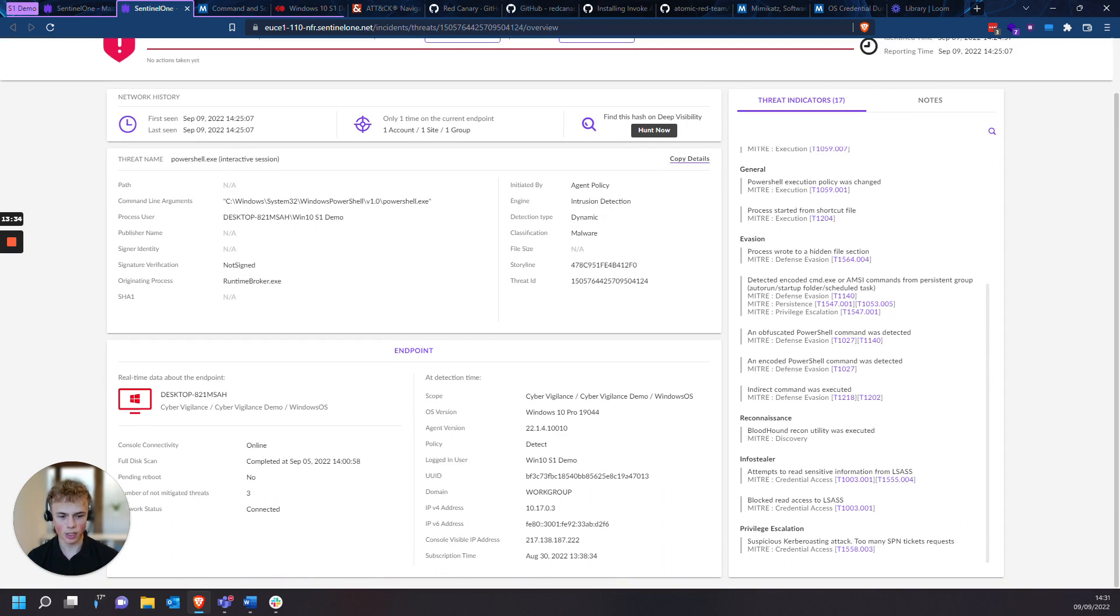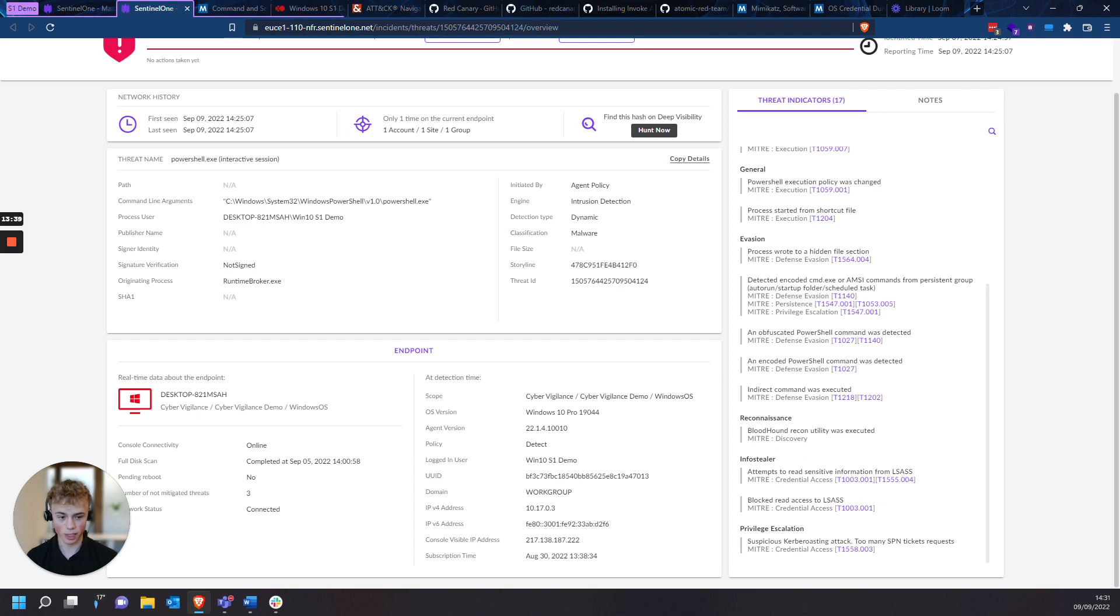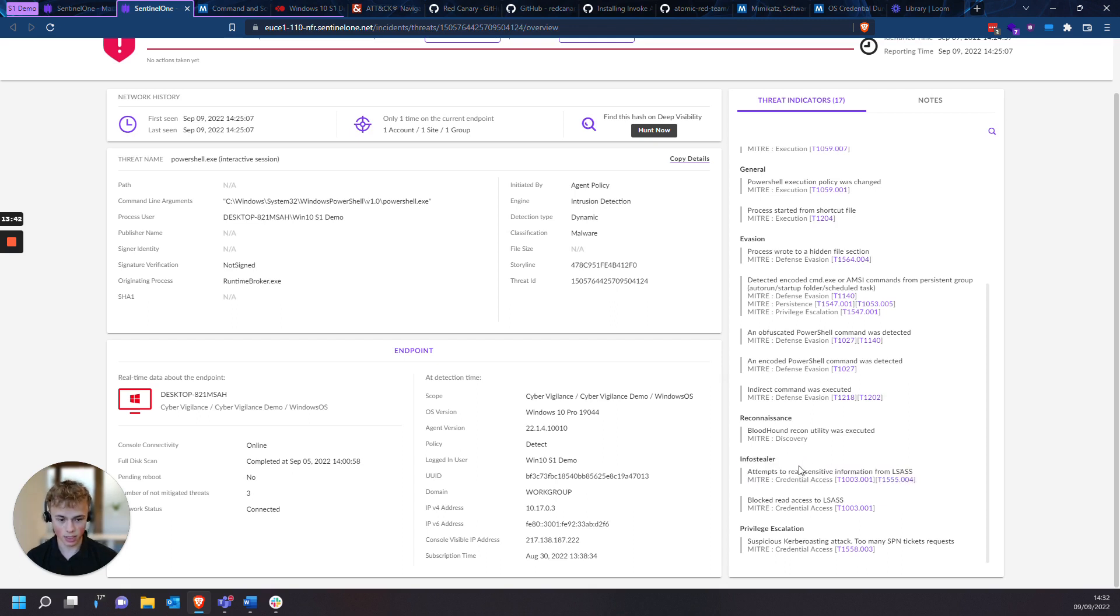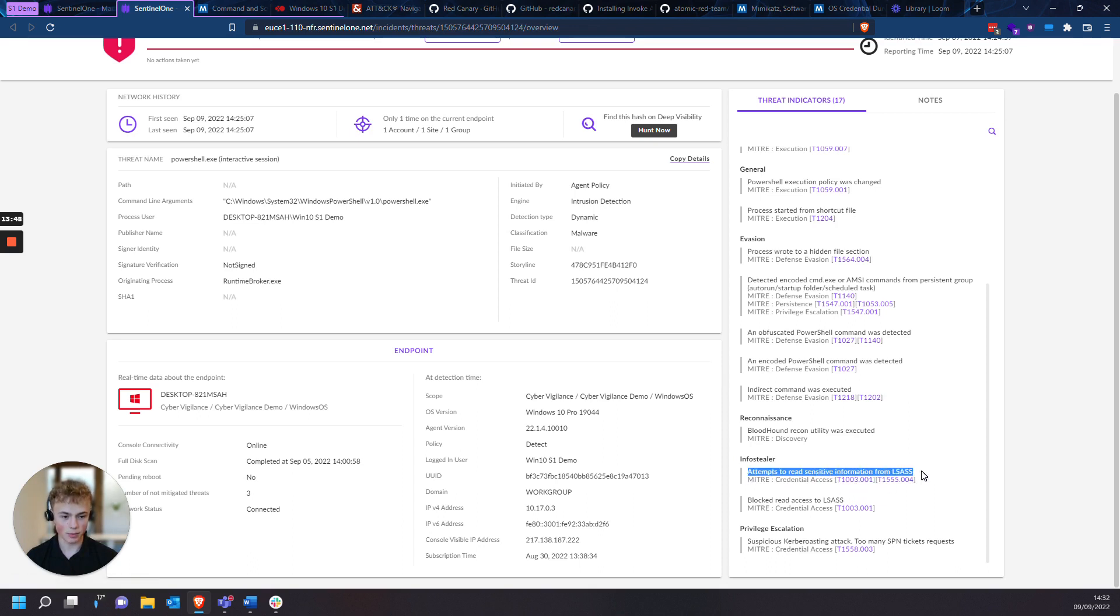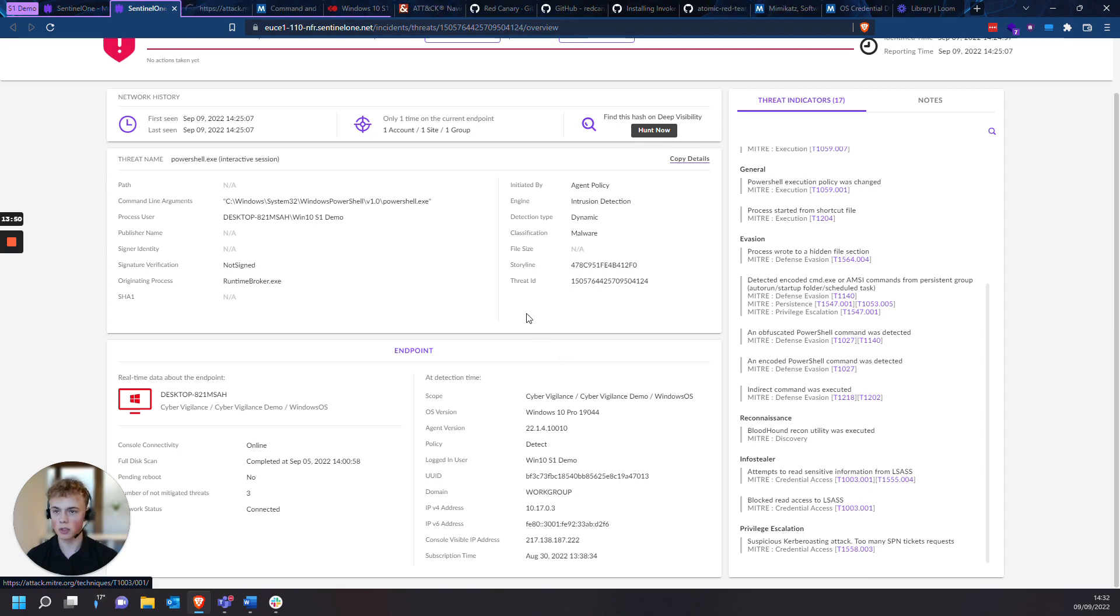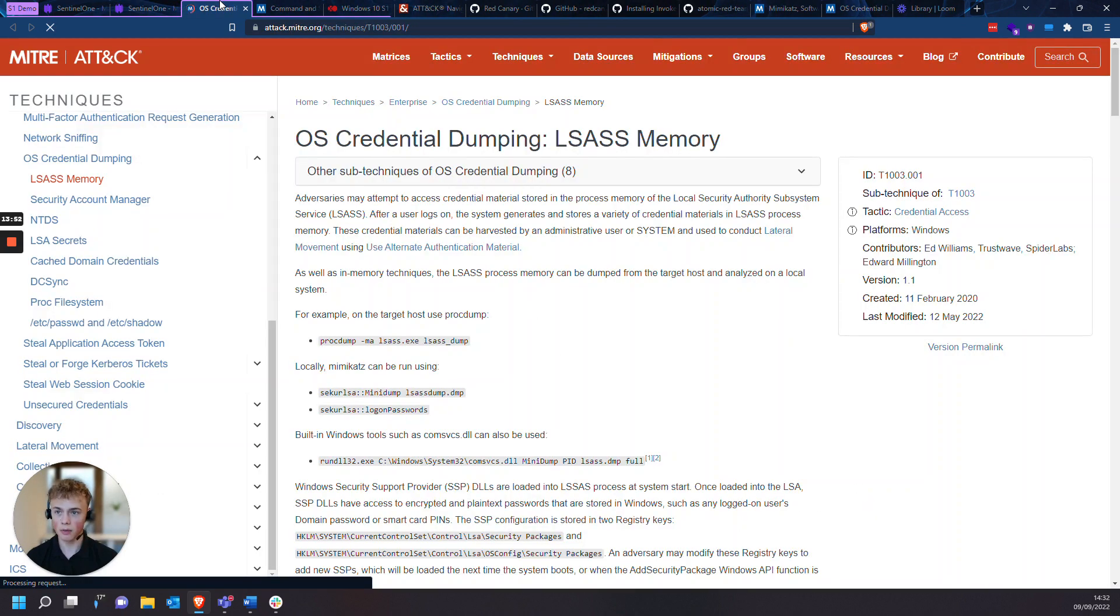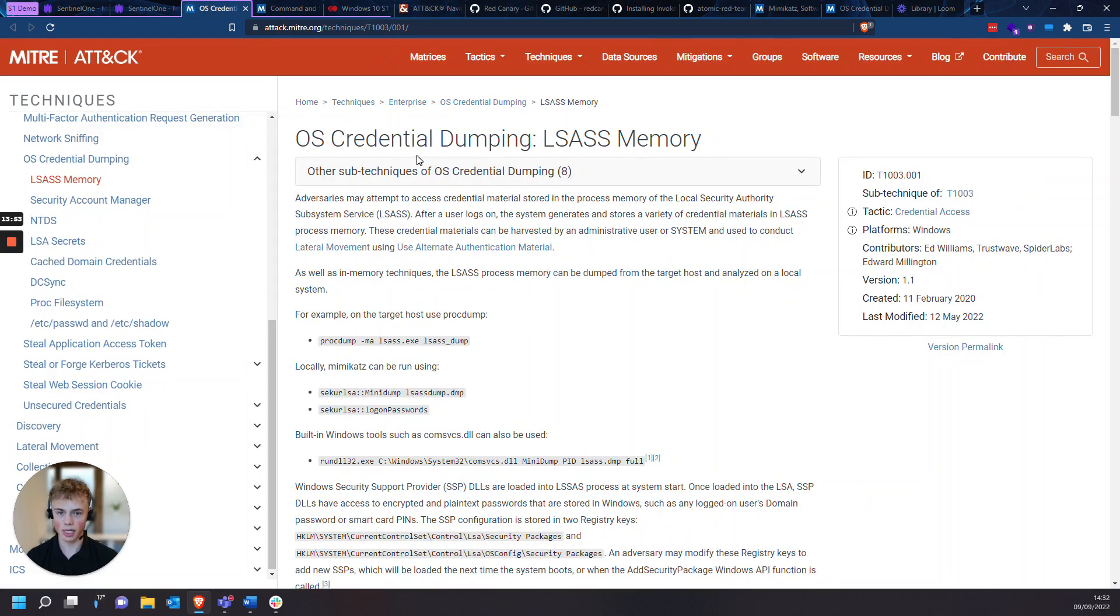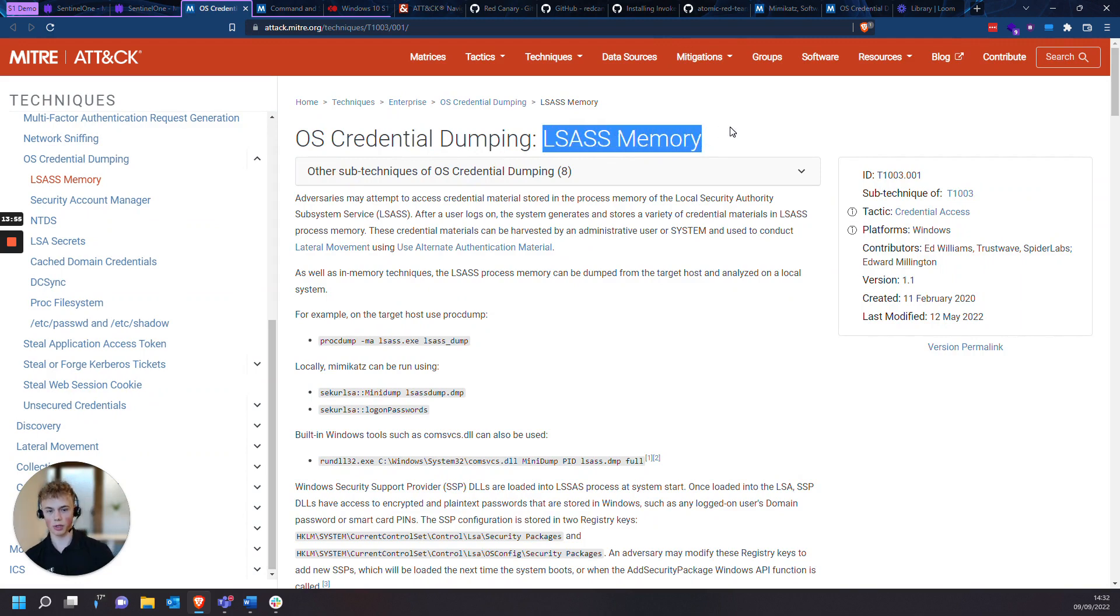Scroll down here, you can also see Bloodhound. And as I mentioned before, LSAS credential dumping, you can see as an infostealer, as the classification, you can actually see that it attempted to read the information from LSAS. So we can click on these TTPs, bring it into another tab, and as you can see here, there's credential dumping through LSAS memory.